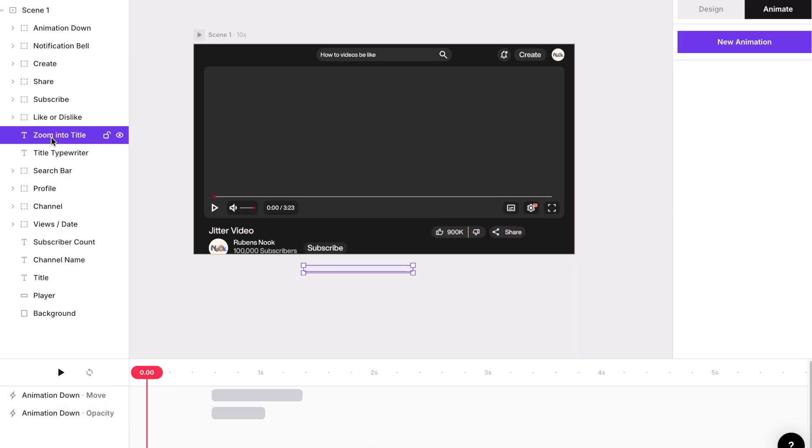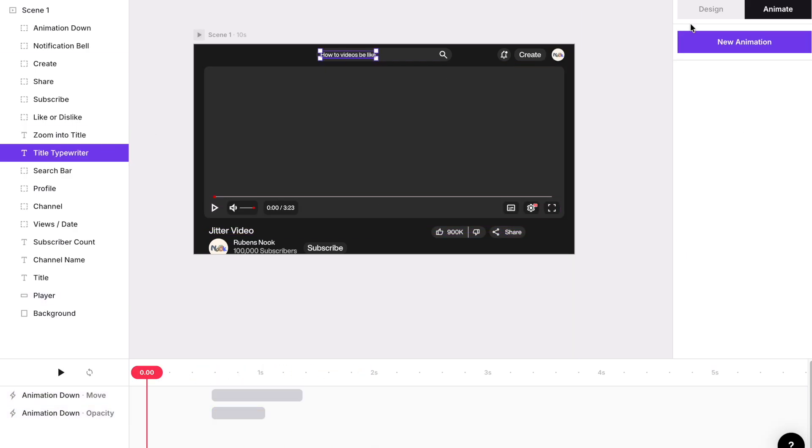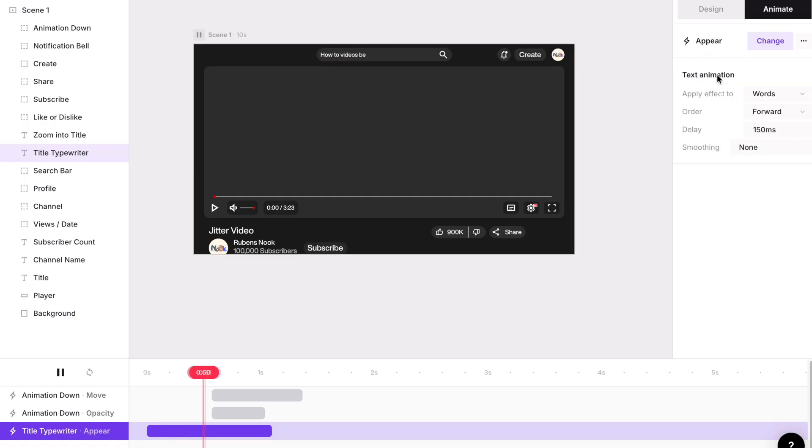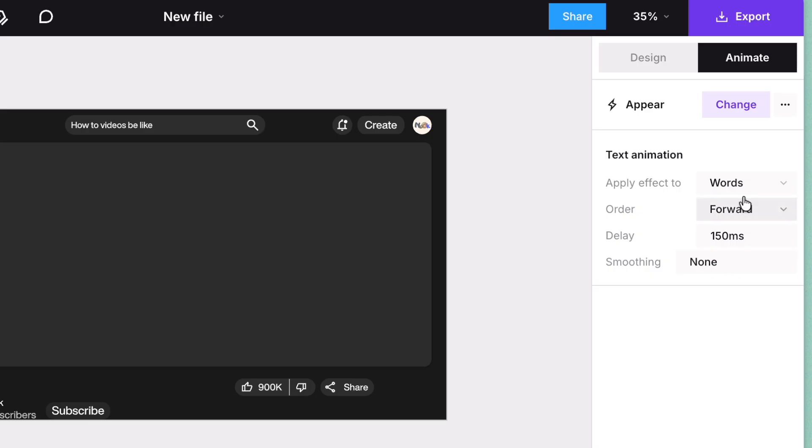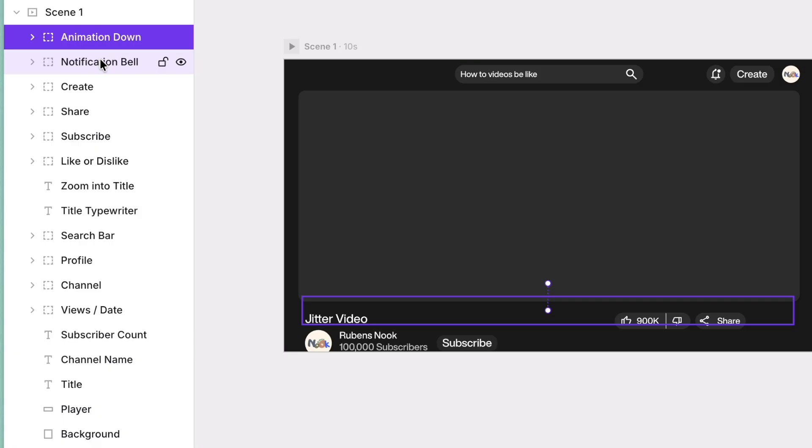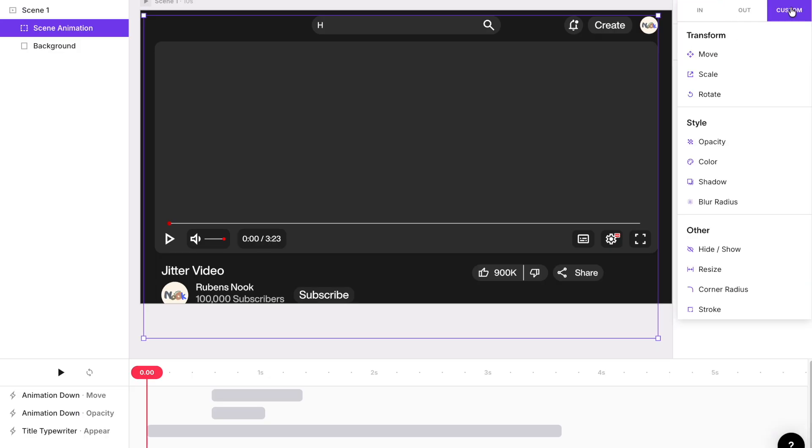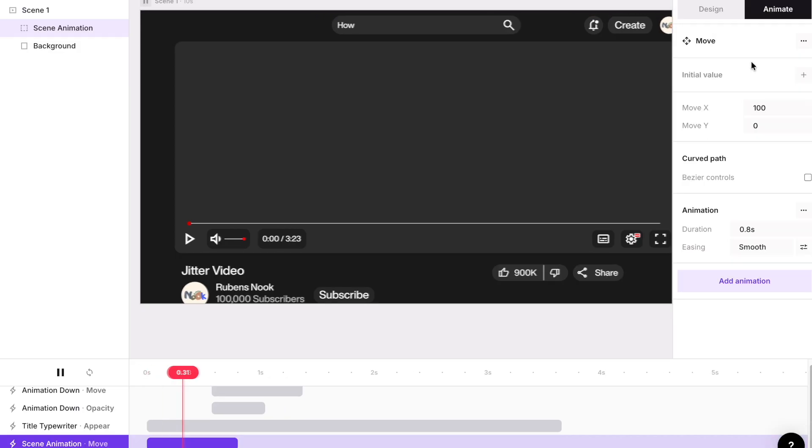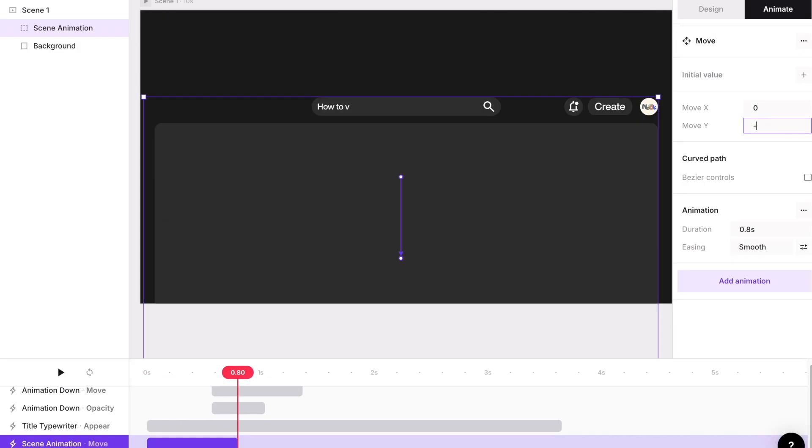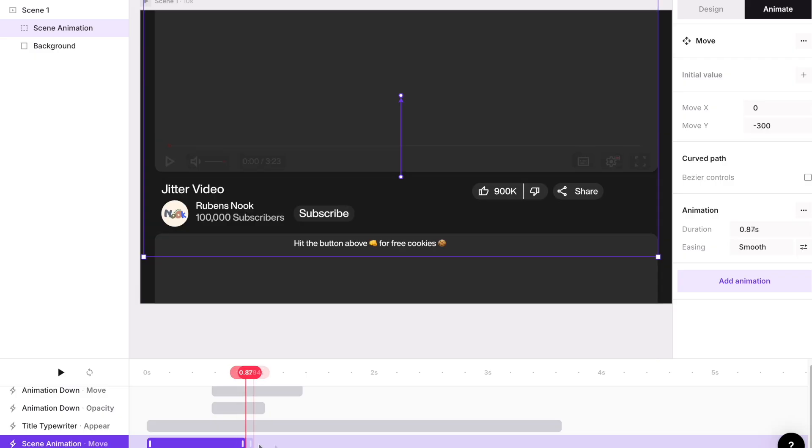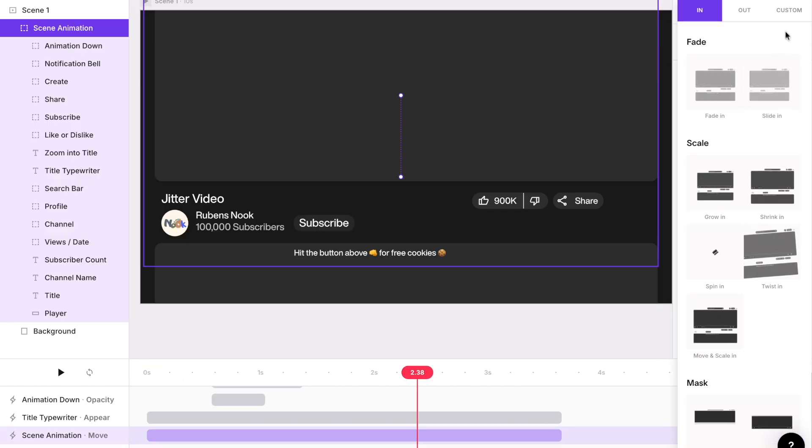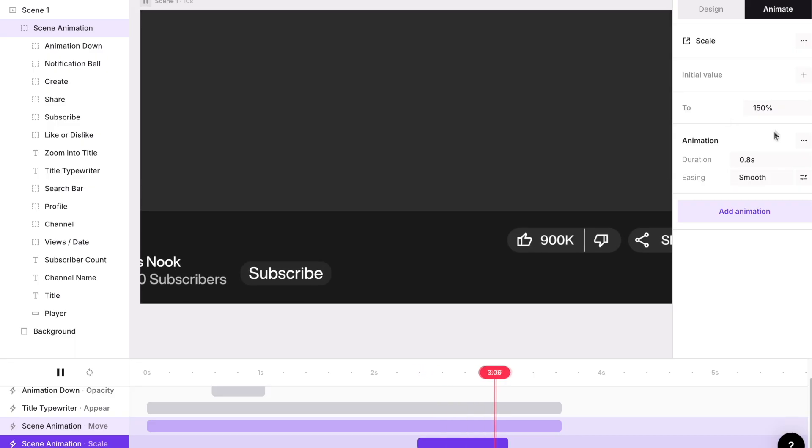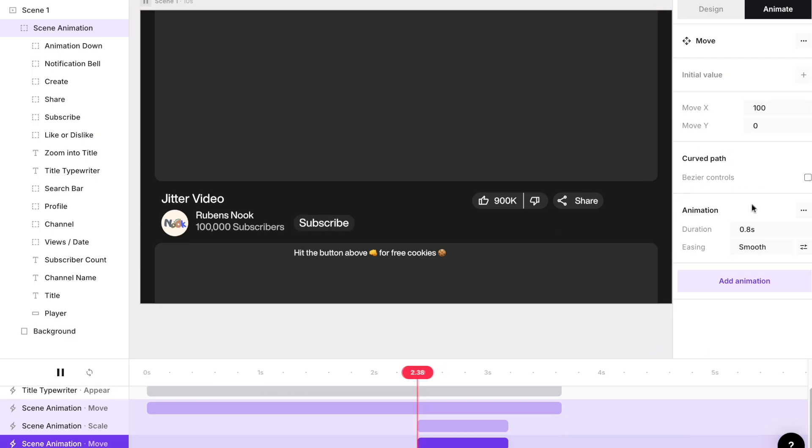For the typing effect for search bar, select the search text new animation in and then appear. Set the apply effect to letters. Group everything and then new animation custom move and then make the move to value to negative 300 Y. Add another animation custom and then scale to 150%. This what you call the zoom. Fine tune the positions with the on-screen controls.